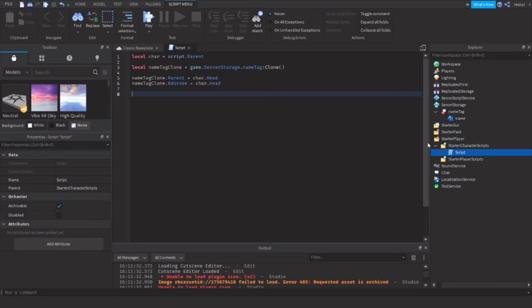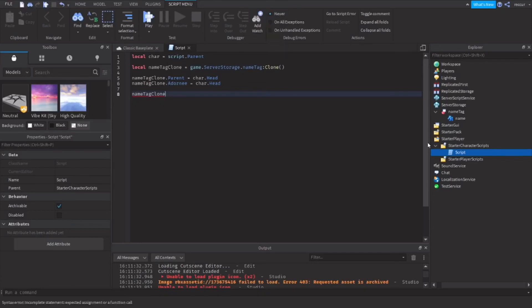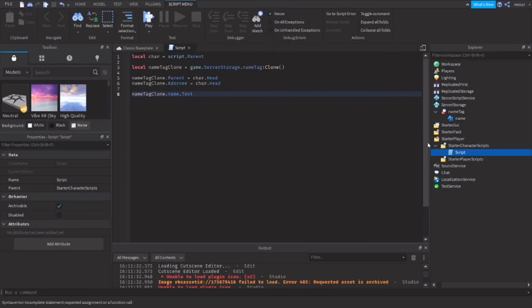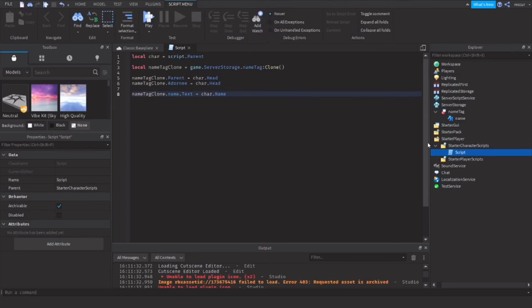Now we're changing the text of the overhead GUI. Name tag GUI clone dot name dot text, this is the text of the GUI, and this will equal to car dot name, which is the same exact name as the user name of the player, so we don't need to get the player user name in order to do that.